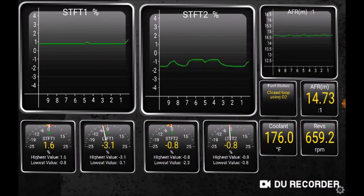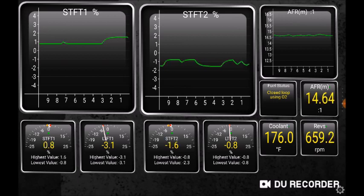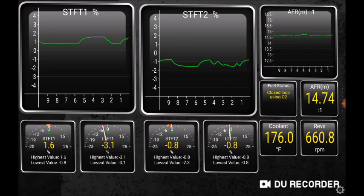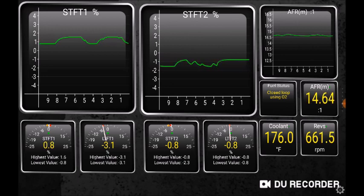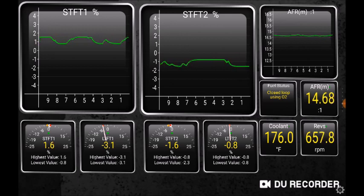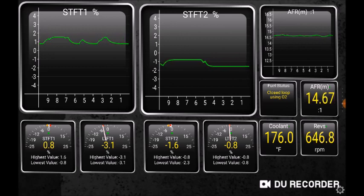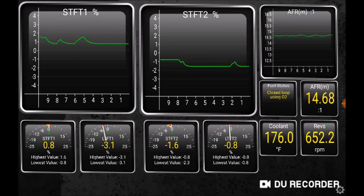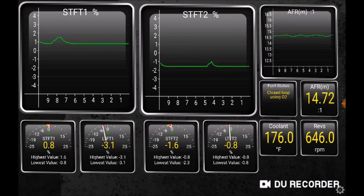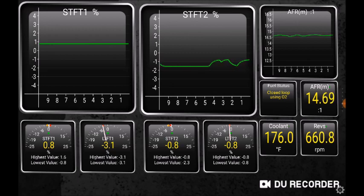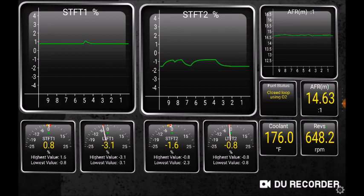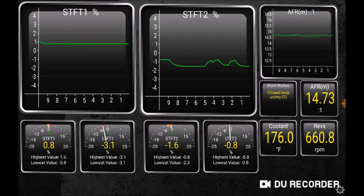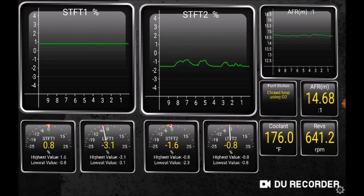Here we have the short-term and long-term fuel trims. This is useful for diagnosing issues — it's a real-time chart being returned. I'm running with an eBay 3-inch intake with the standard MAF sensor, and nothing special has been done — no modification of the MAF calibration, everything is just plugged in and running as-is.